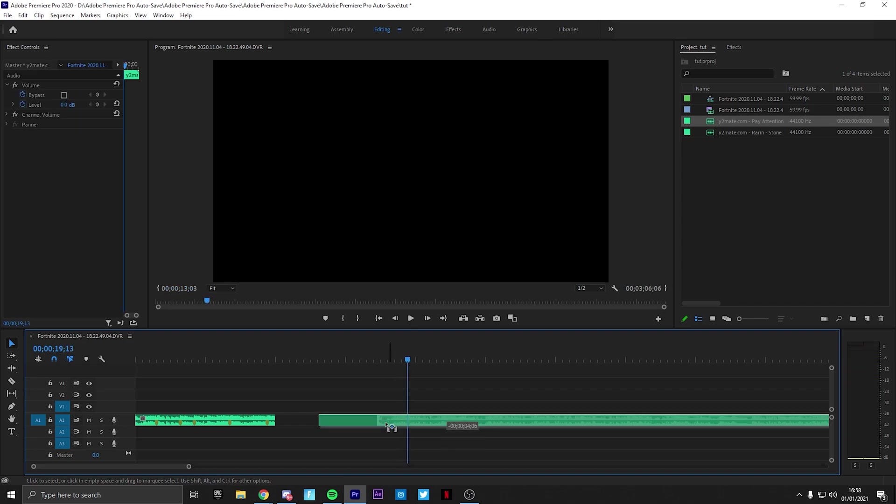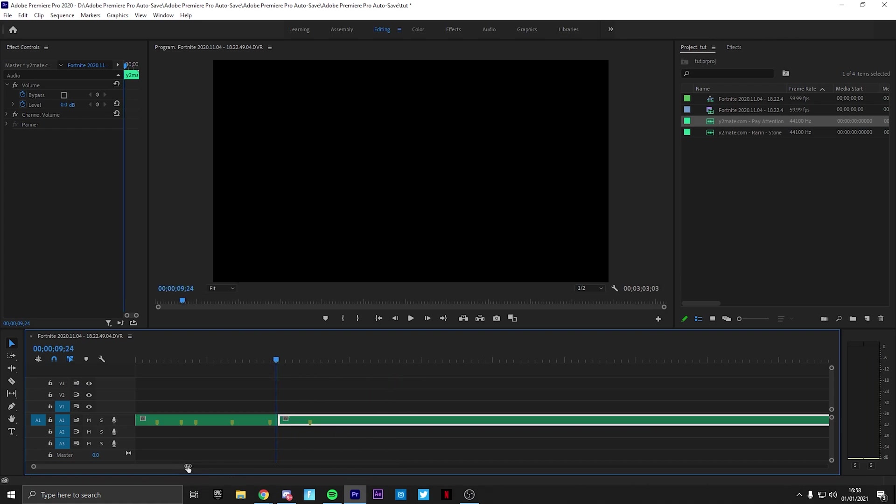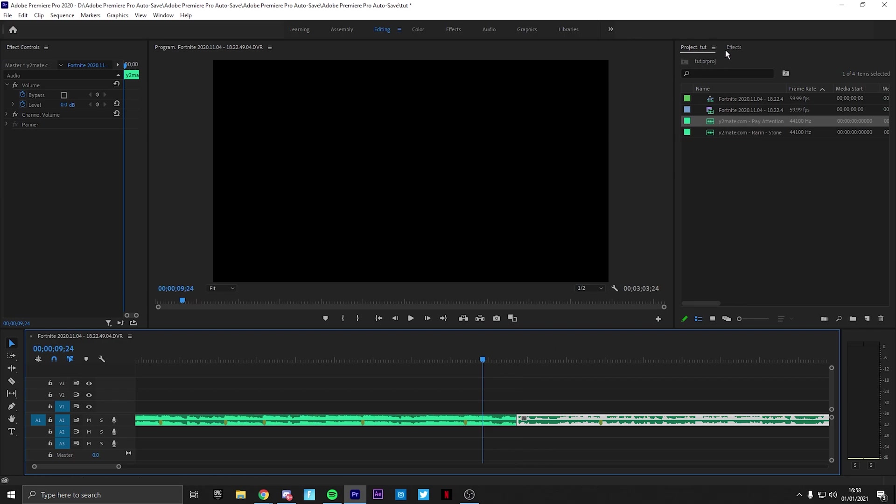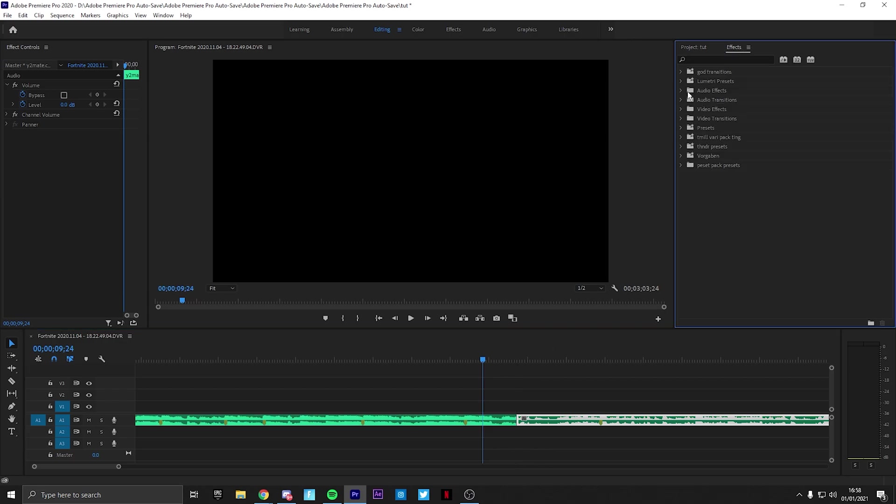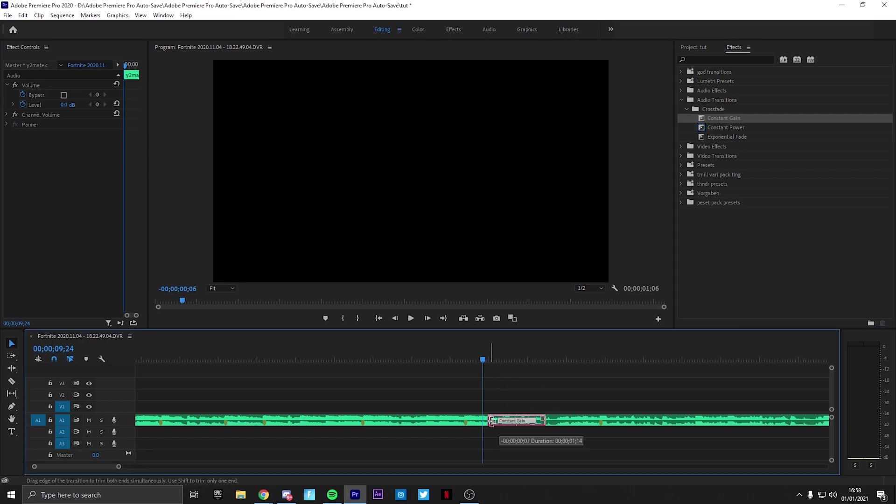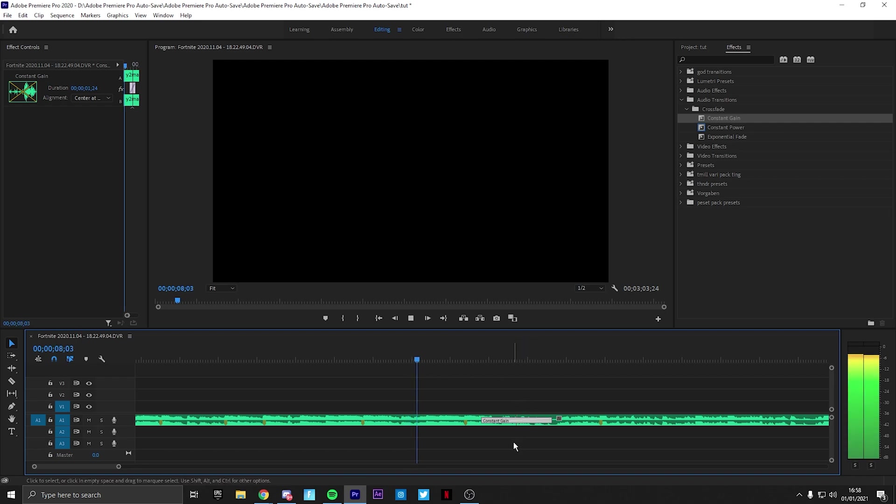So right there you mark the beat by clicking and then pressing M. Then you put it there. Sometimes you can make this a bit longer and just go to effects, audio transitions, crossfade, constant gain. Usually I don't change the duration but maybe for this one I might, so straight after the beat here.